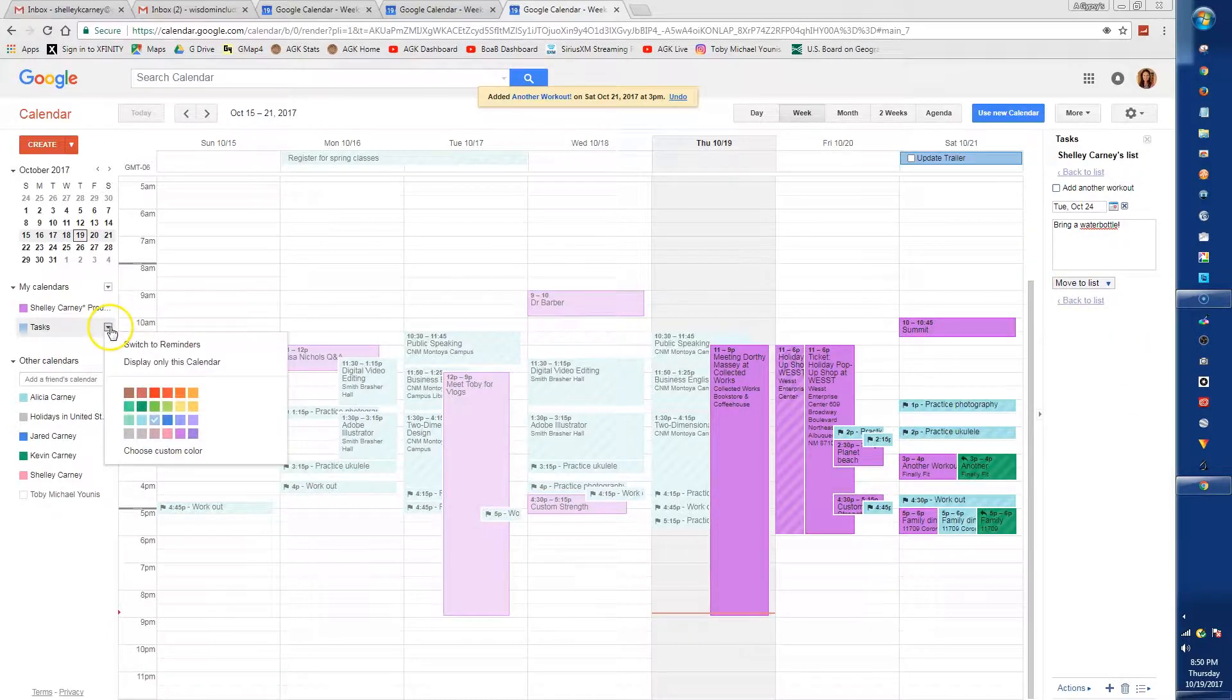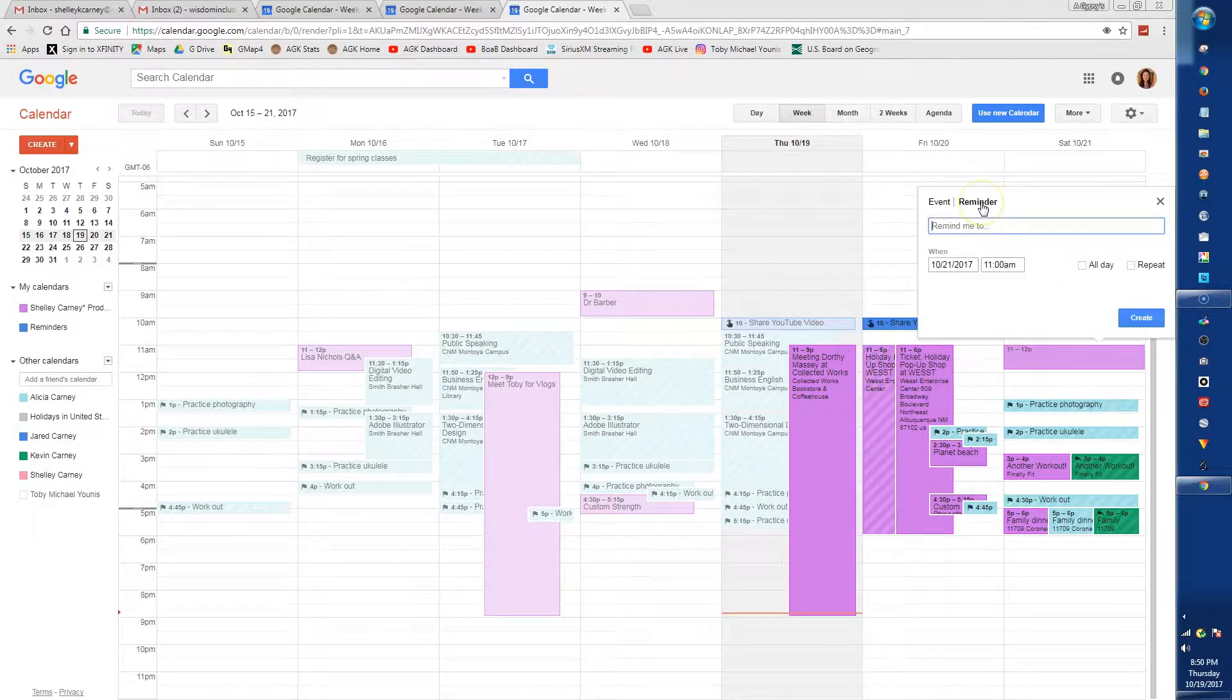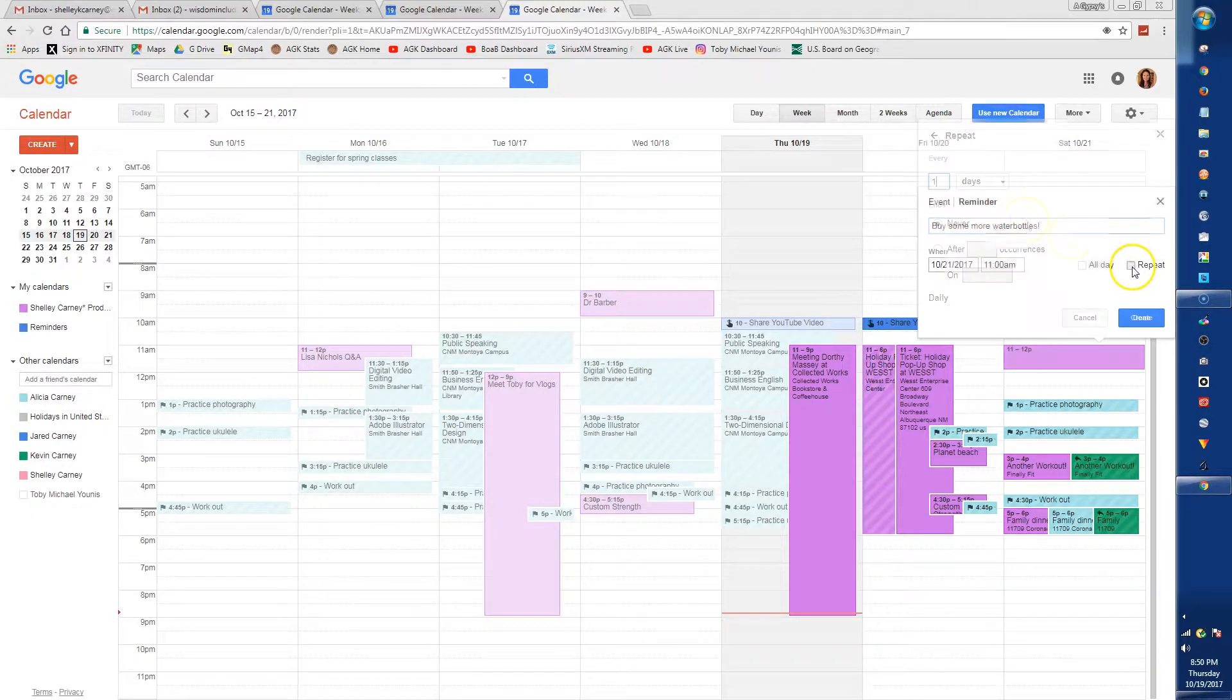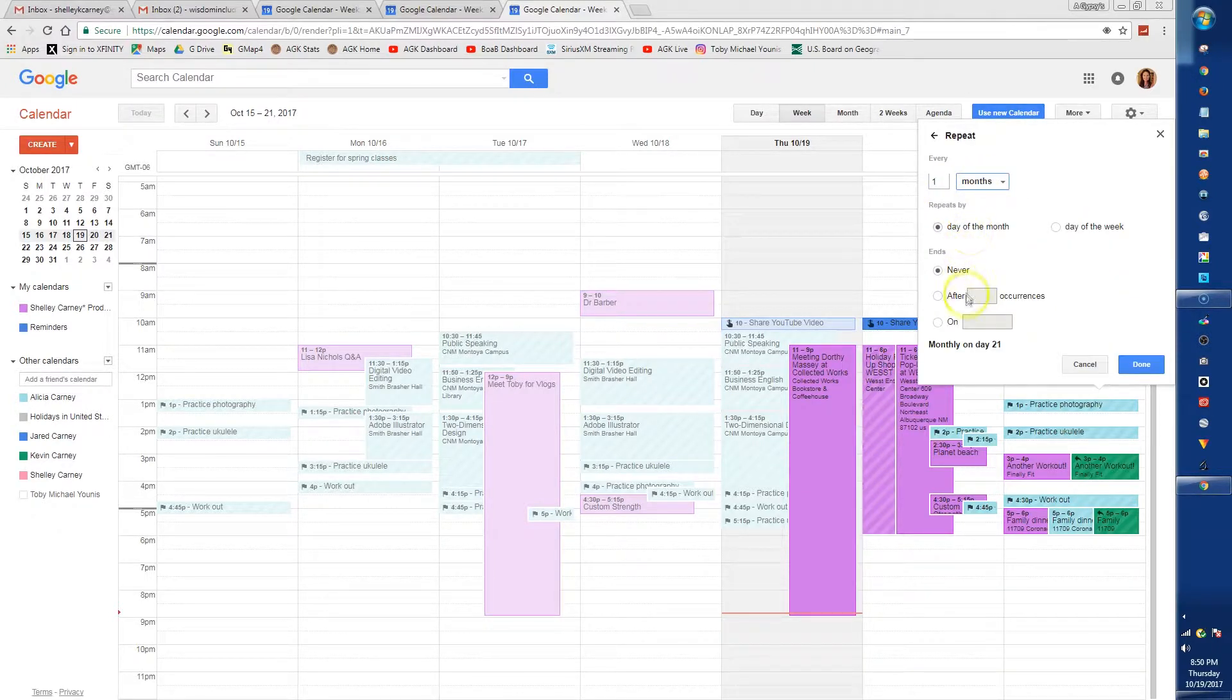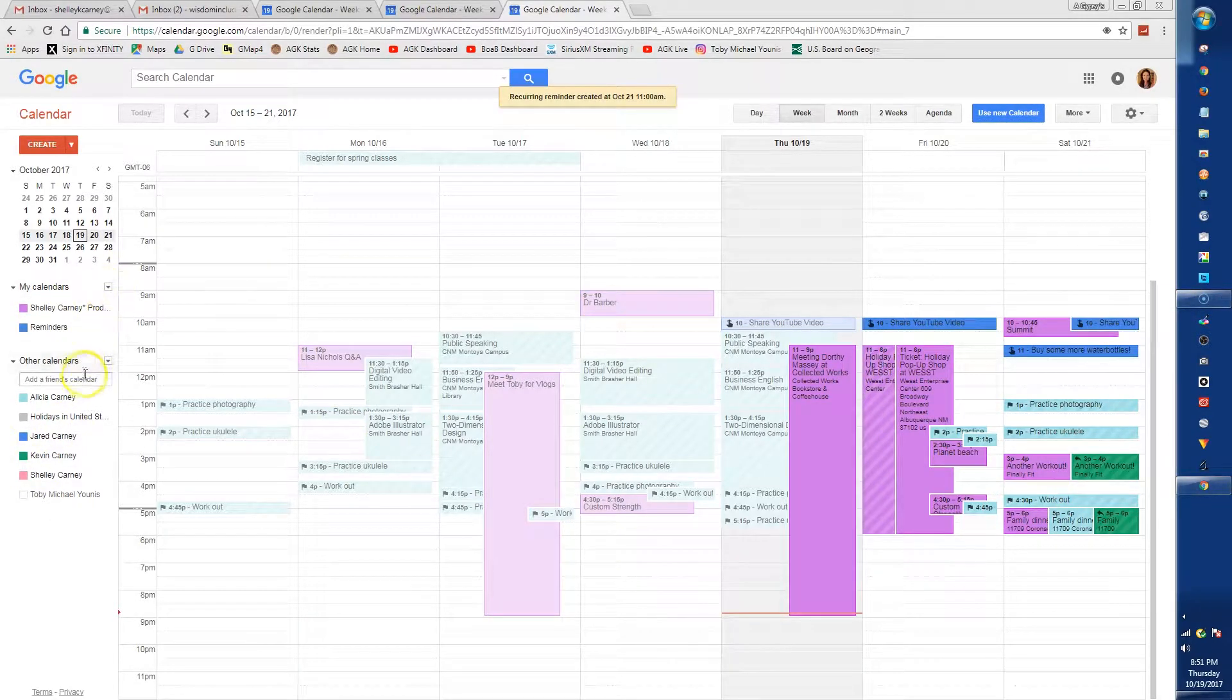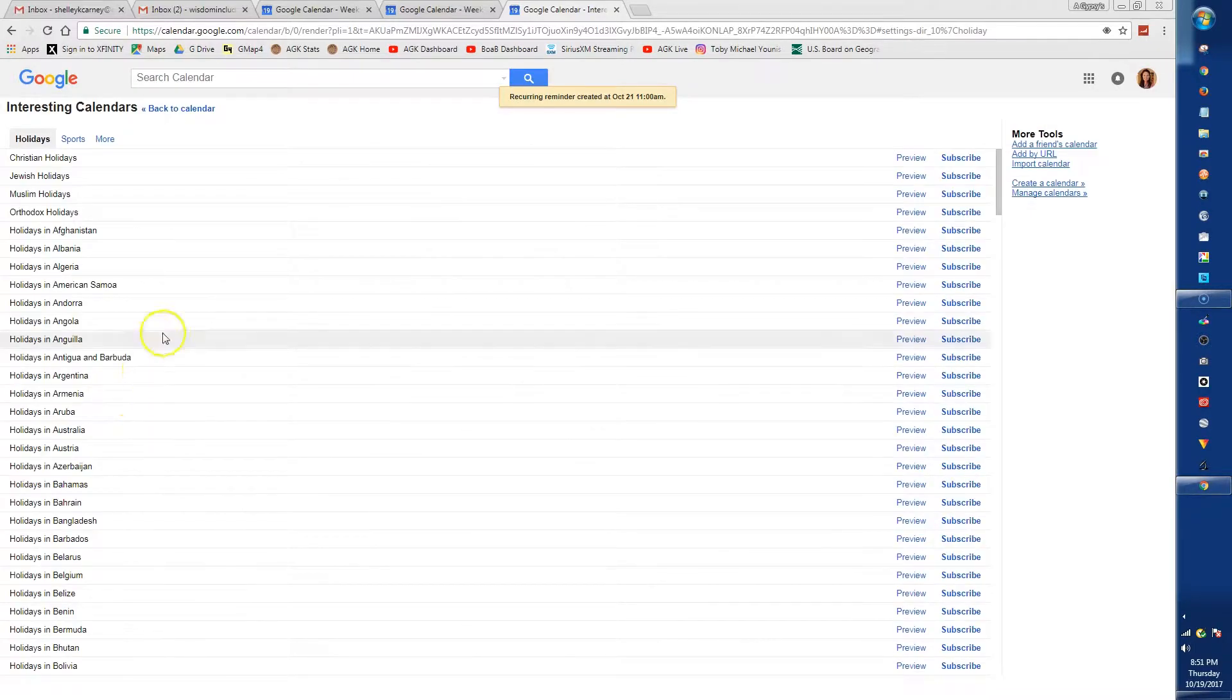Reminders are added to the calendar and can be repeated. Other calendars gives you the opportunity to add calendars such as holidays and the calendars of your friends.